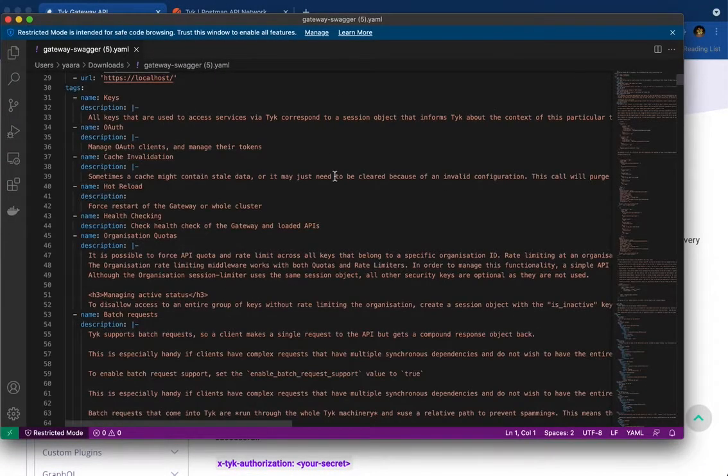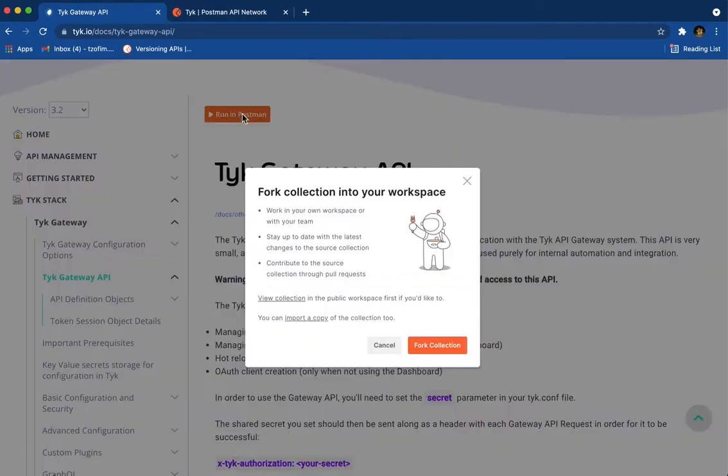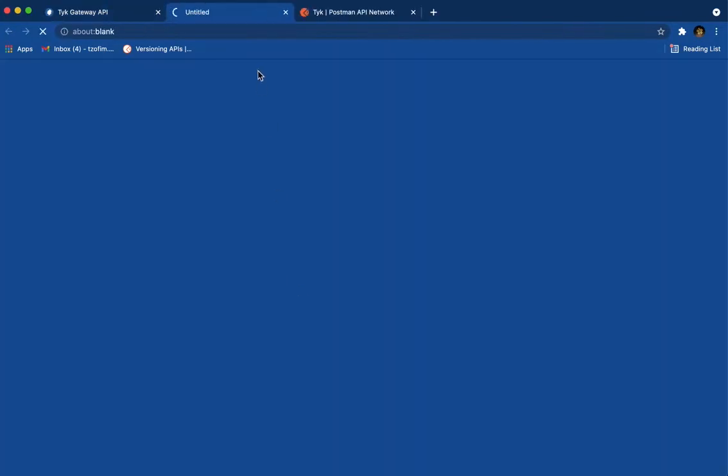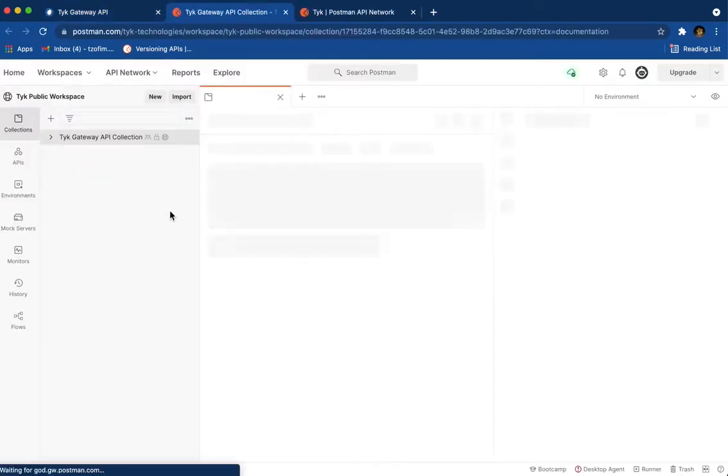This is the open API. But now you can use this button, run in Postman. You can obviously view the collection online. Here.